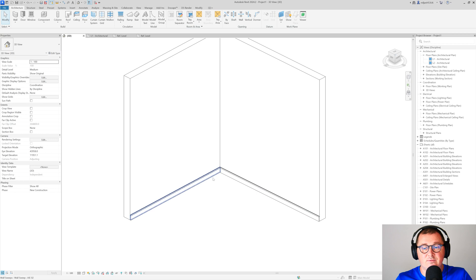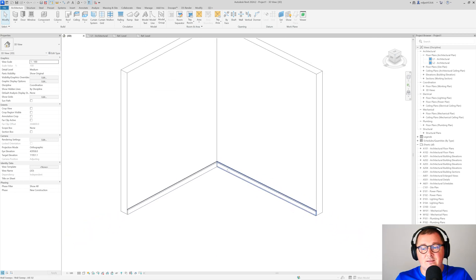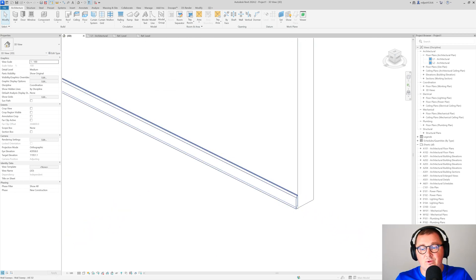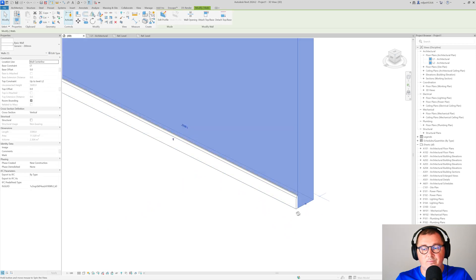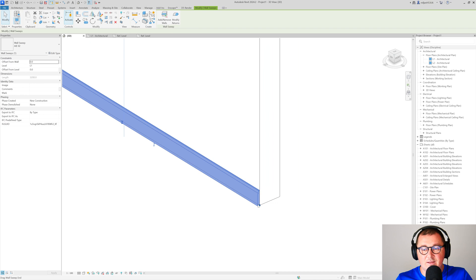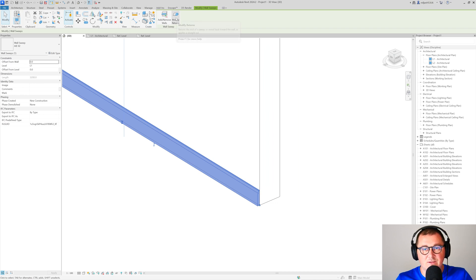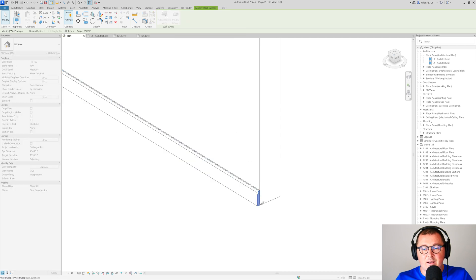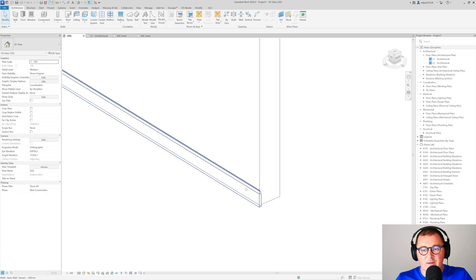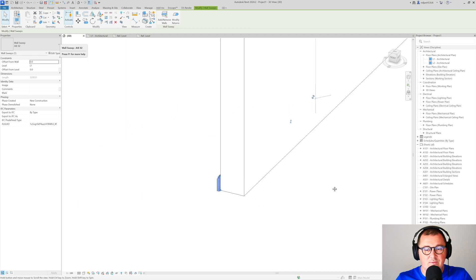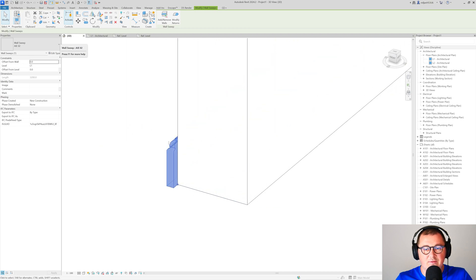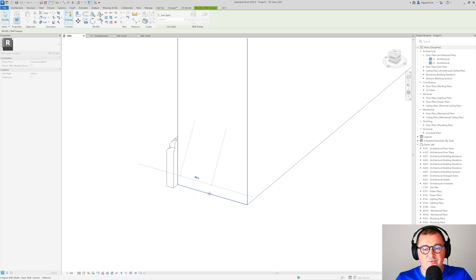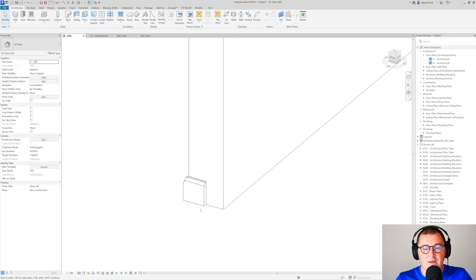What is very important to know is, let's say if you would like to add the profile here at this part of the wall—how can you do that? You need to select your wall sweep. Then you have this option, modify returns. Click on this edge and you see that we got the return. What Revit gives us is this blue dot. You simply drag it, let's say to the middle of the wall.